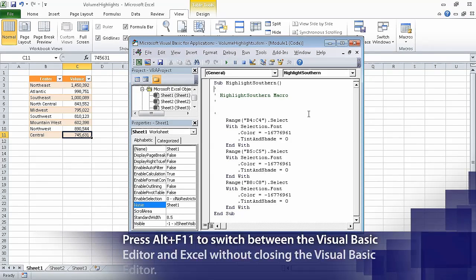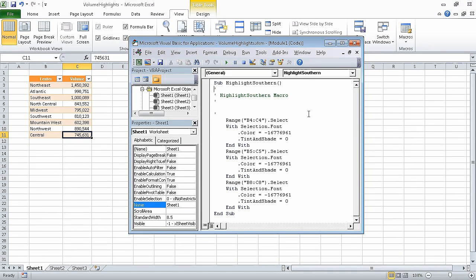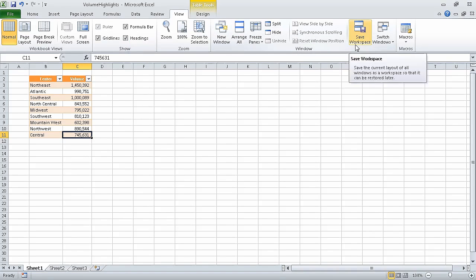Doing so causes Excel to open the visual basic editor and display the code for this macro. In the visual basic editor, click the close button. This causes Excel to close the visual basic editor.